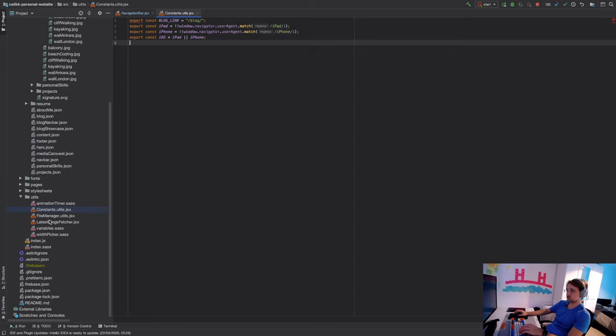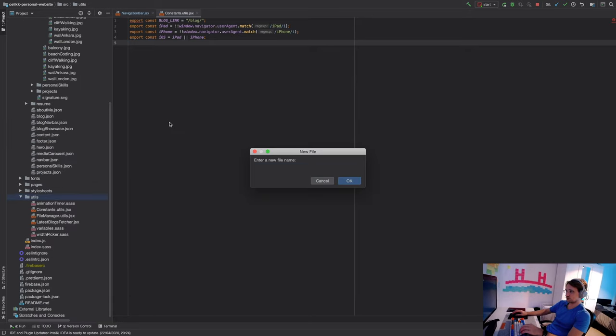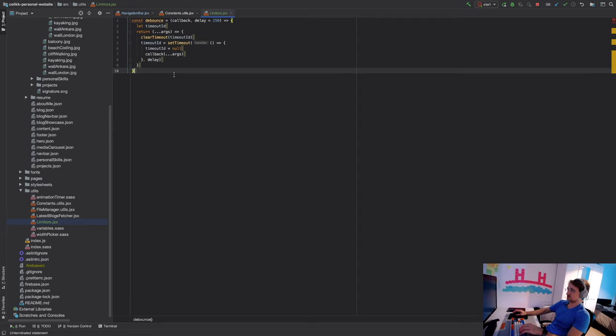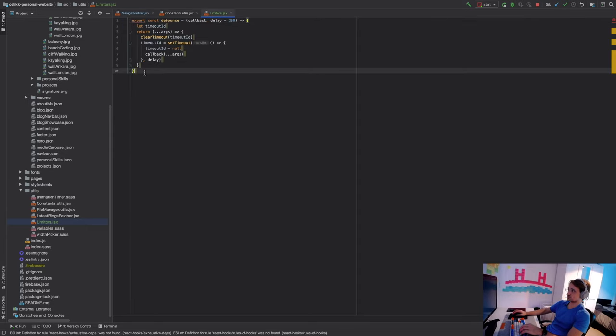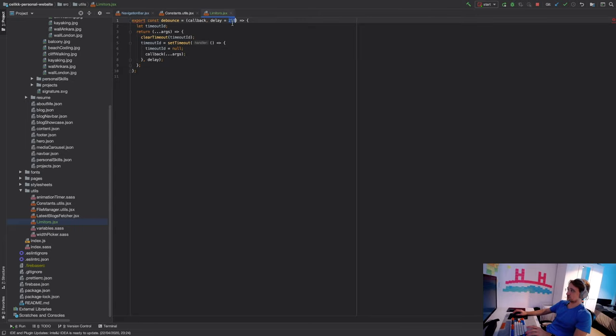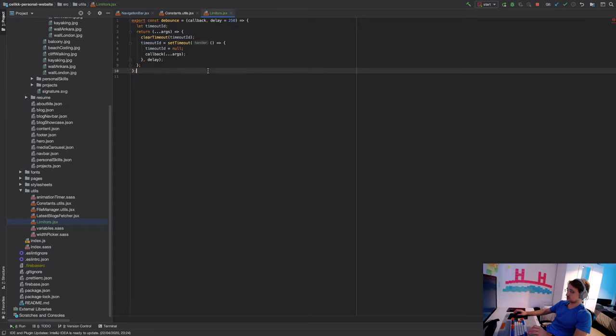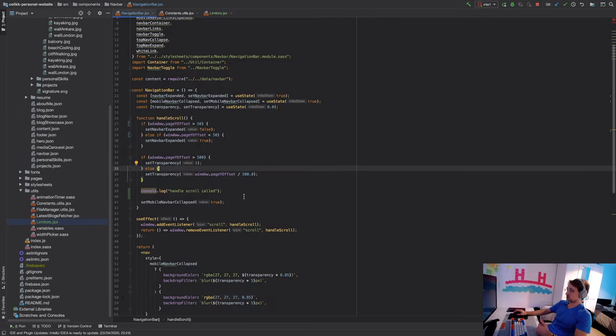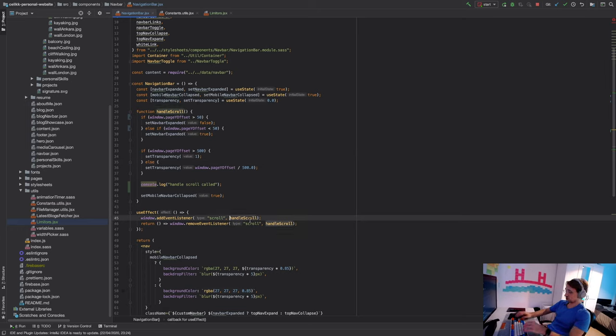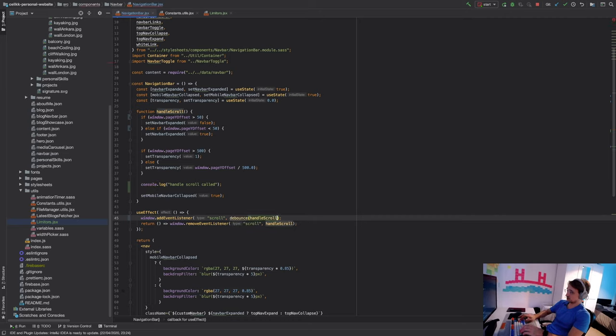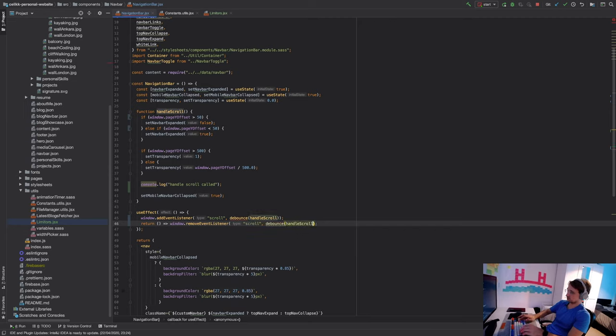Let's go to constants.utils.jsx. I'm going to create a new file in here. Let's call it limiters.jsx. And we're going to paste this one in here and let's export this function so it's readable from the outside. Let's clean this file up. So the default delay is going to be 250 milliseconds and this function will ensure that we can call handle scroll at most four times per second. So one second divided by 250 milliseconds is four. That's how I got that number. So we're going to use that function in here and all we have to do is just call debounce. And now we need to import this function. We can let IntelliJ do it for us.